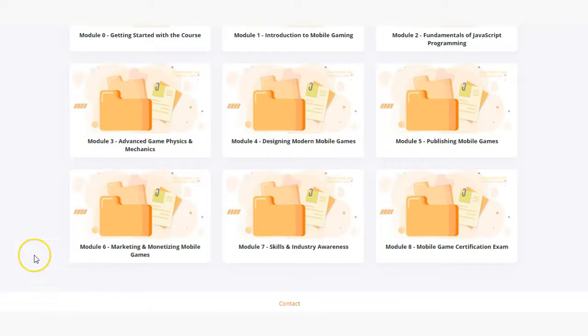In module six, marketing and monetizing mobile games, students will learn about the marketing aspects of building a mobile game and how they can monetize their games with construct three.